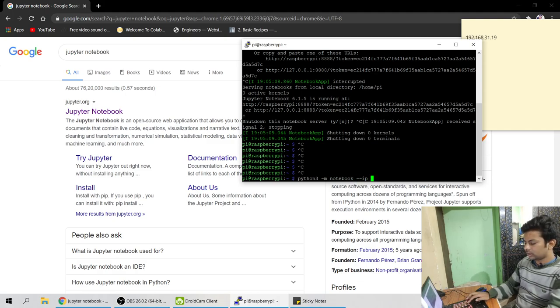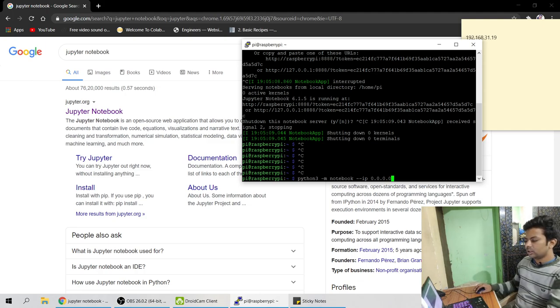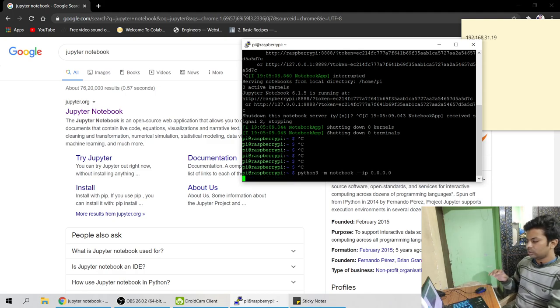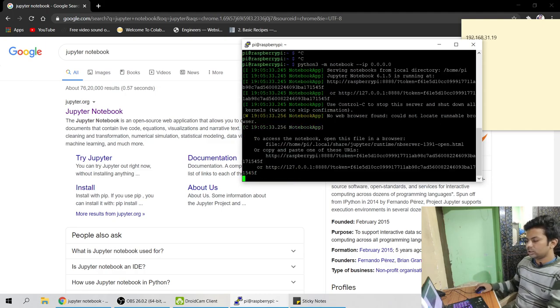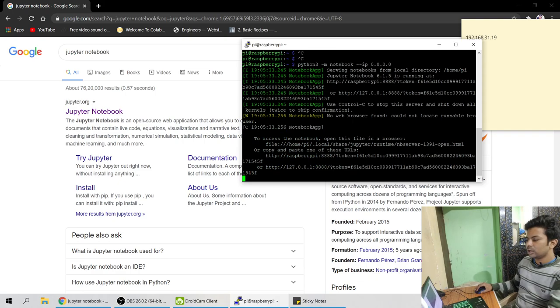But 99% above command will run. So python3 -m notebook --ip 0.0.0.0. See this is also running. Both are the same. So if above one doesn't work you just run this command.